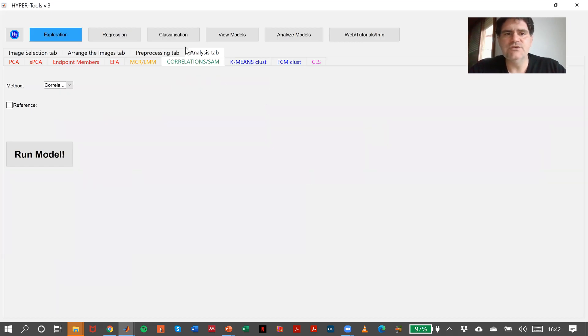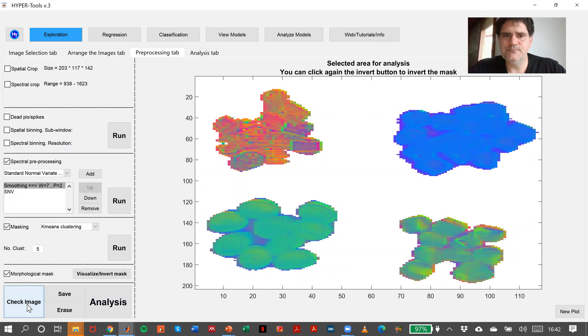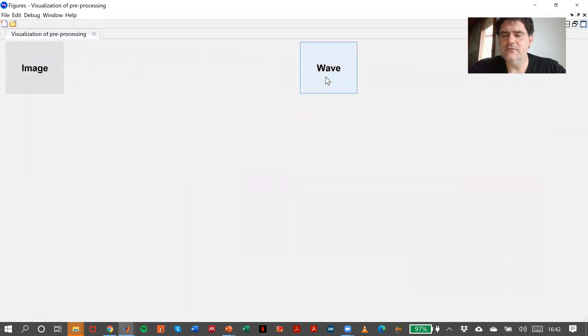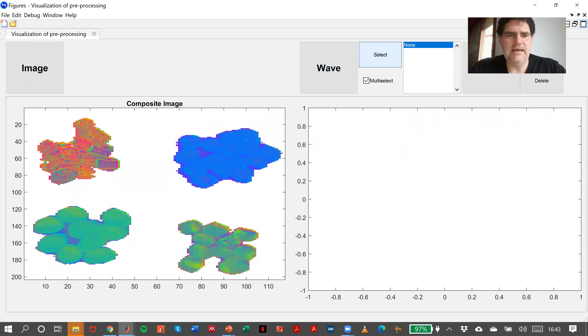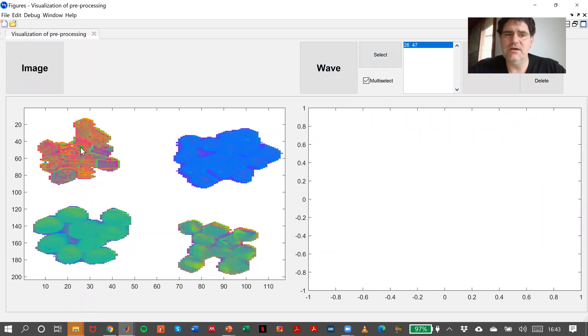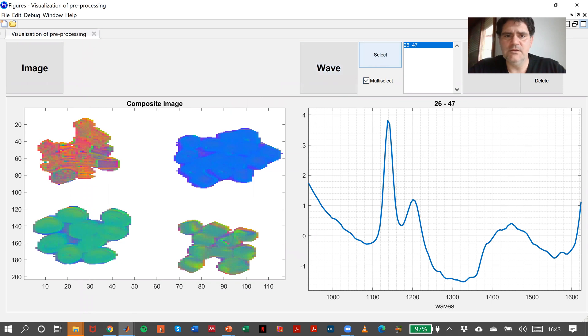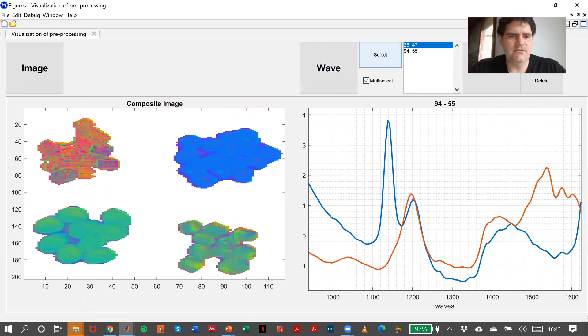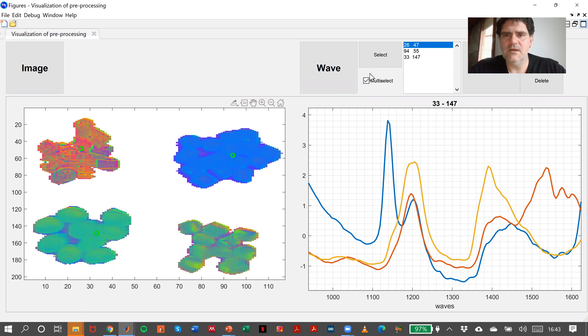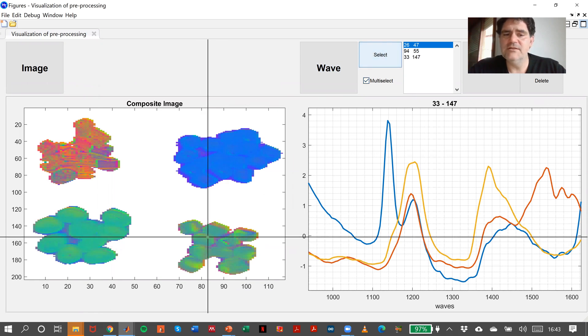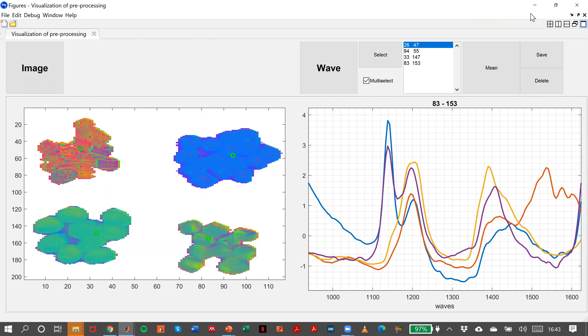One of the things we could do is to come back to the preprocessing tab, go to check image, and here we can create our database. Like this will be the first one, this will be the second one, this will be the third one, and this will be the fourth one. If you need the averages, you can do it in here, in this bottom here.